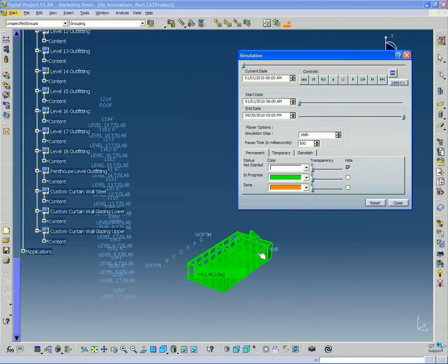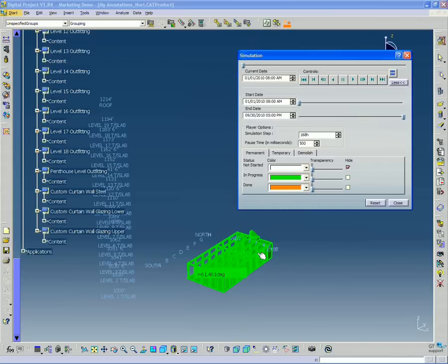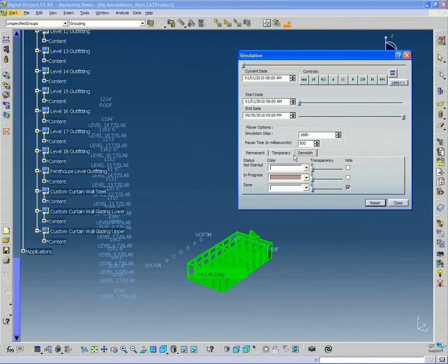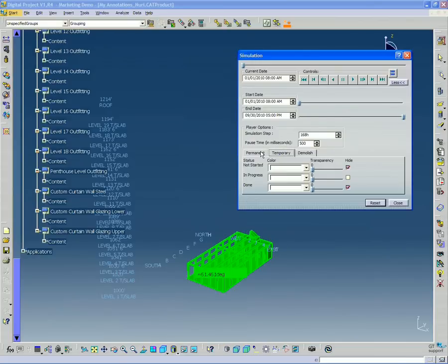Everything that is built. Many times when you're dealing with coordination models, they can include temporary shoring, all kinds of other elements which may be used just for construction, or it might be an existing building and there's elements that you're going to be demolishing. So you can see those are also, there's the ability to indicate those in the tabs down here.